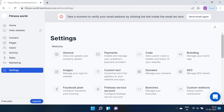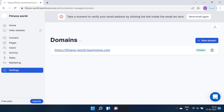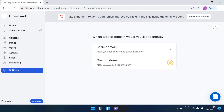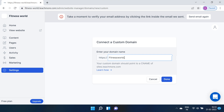Coming to our next crucial piece — Domains. A domain is an important factor for any online business. In TeachMore, when you create an academy, it automatically creates a domain for you. In case you want to use your custom domain, you can change it here in the Domain section.